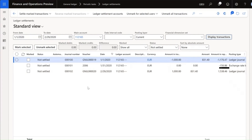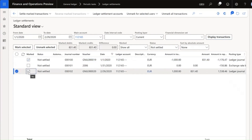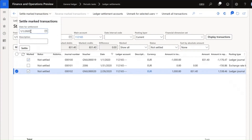I have posted a credit transaction in Euro in January, then executed a currency revaluation at the end of January, which resulted in an unrealized currency adjustment. Then I posted a debit transaction in February. I will now settle the credit and debit transactions by setting the settlement date.